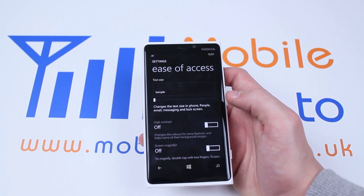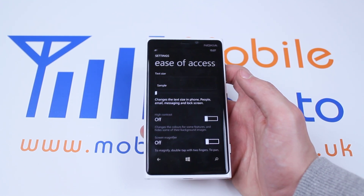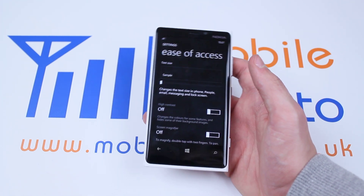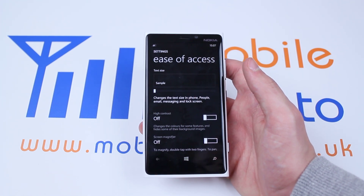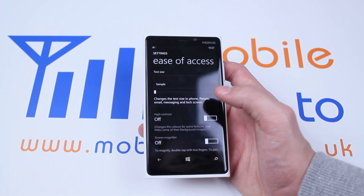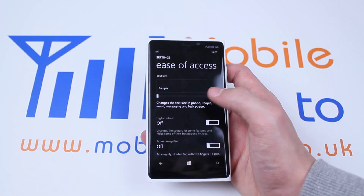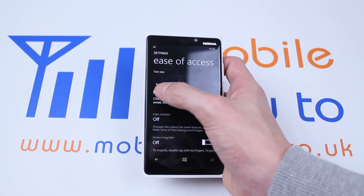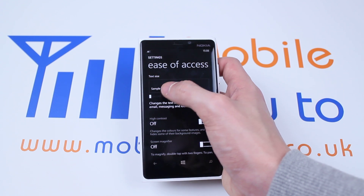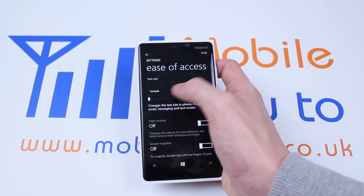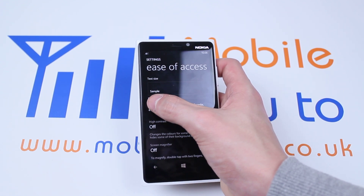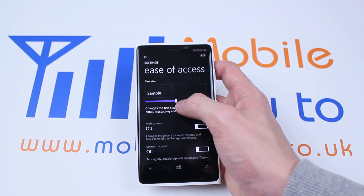This is very beneficial if you have difficulty with reading or just difficulty with your sight in general. Now to adjust the size of the text we have a scroll bar just below where it shows a sample, and that sample will get bigger as you drag the scroll bar to the right.